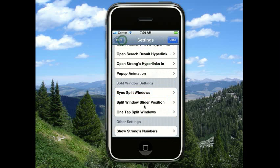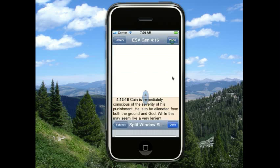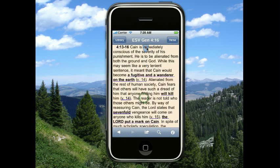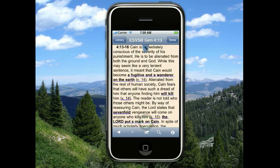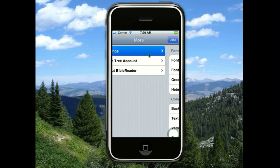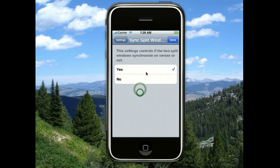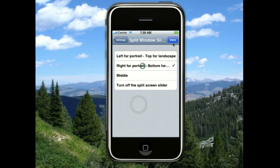We also have a setting for where the split window slider goes. Some people have cases on their iPhones or iPod touches which makes it hard to get at the button on the right side, so you can choose to put it in the middle. You can also choose to turn it off here if you don't want it on. So now you can see the split window slider is now in the middle. You can also choose to put it over on the left side, or put it back on the right.